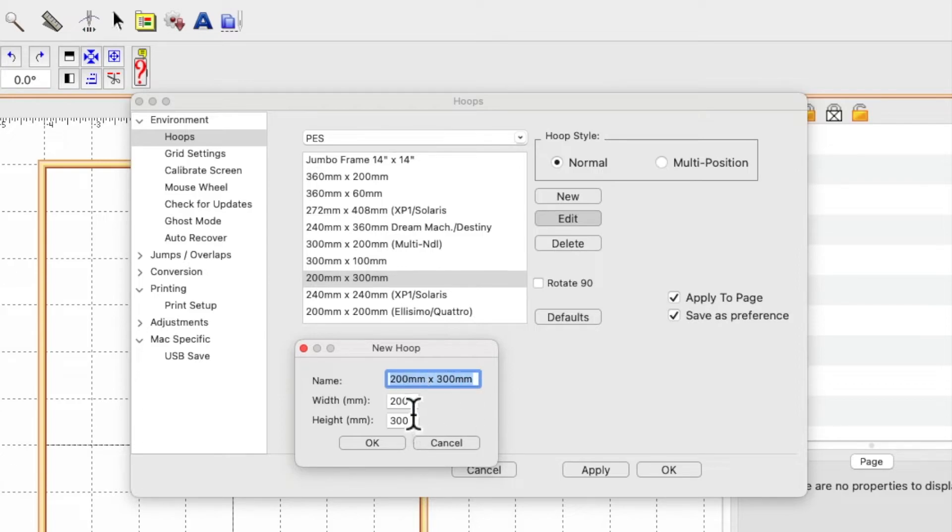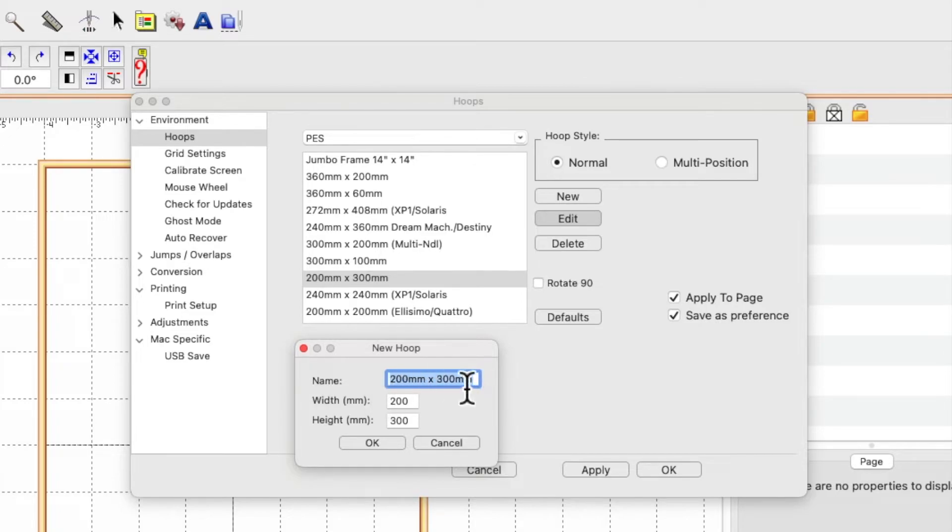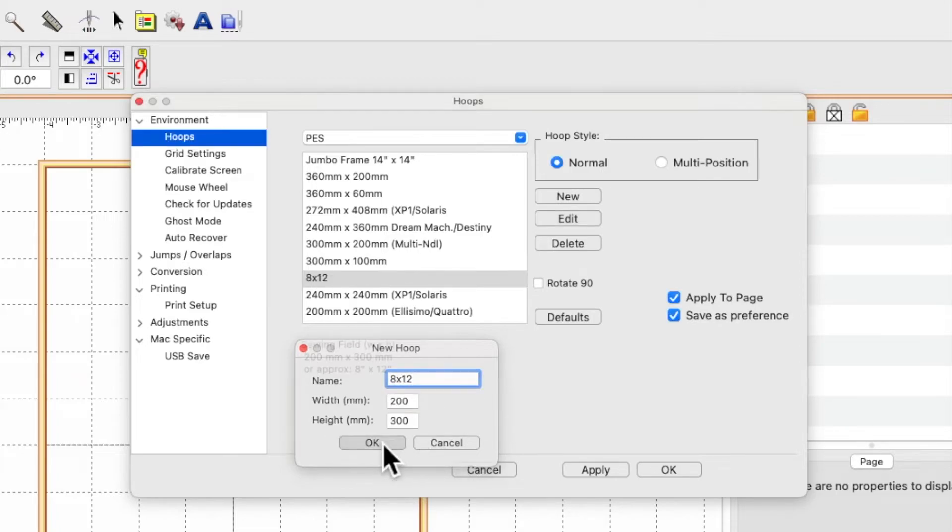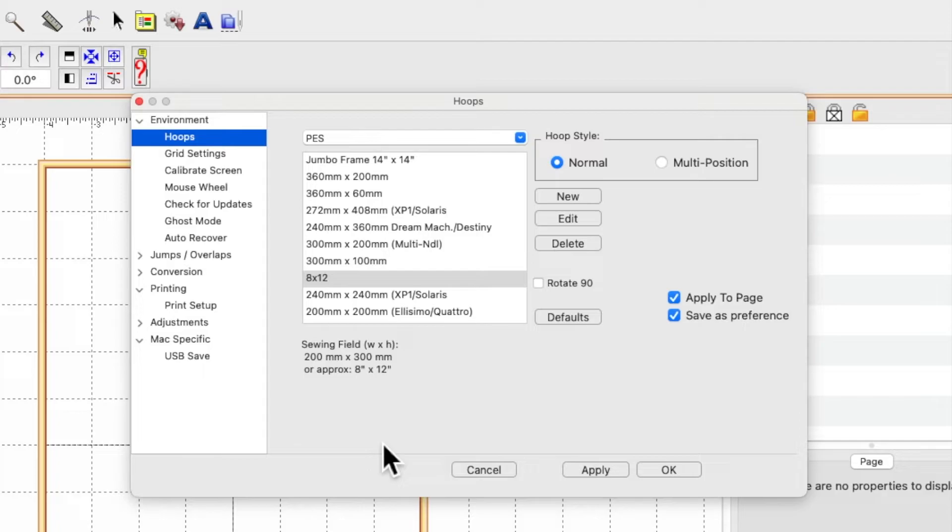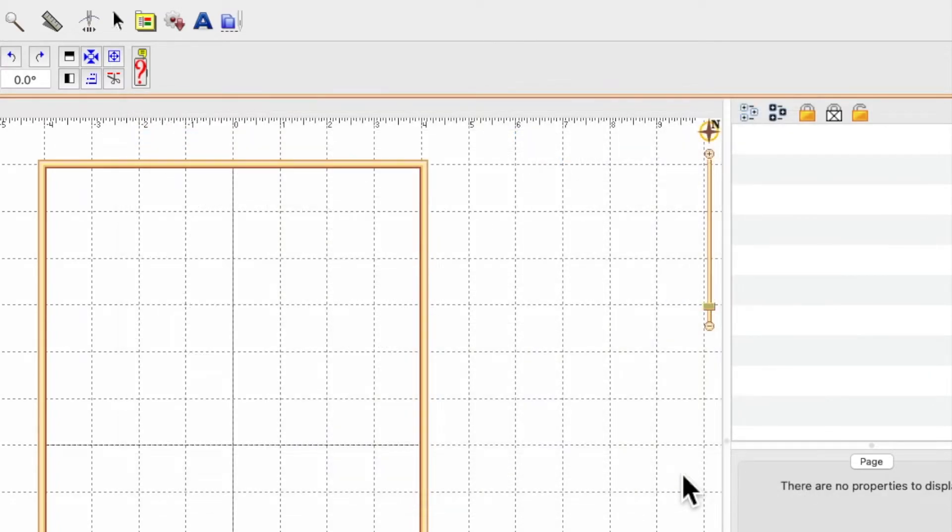You can either delete the size that's here and type 8x12, then click OK and apply and OK.